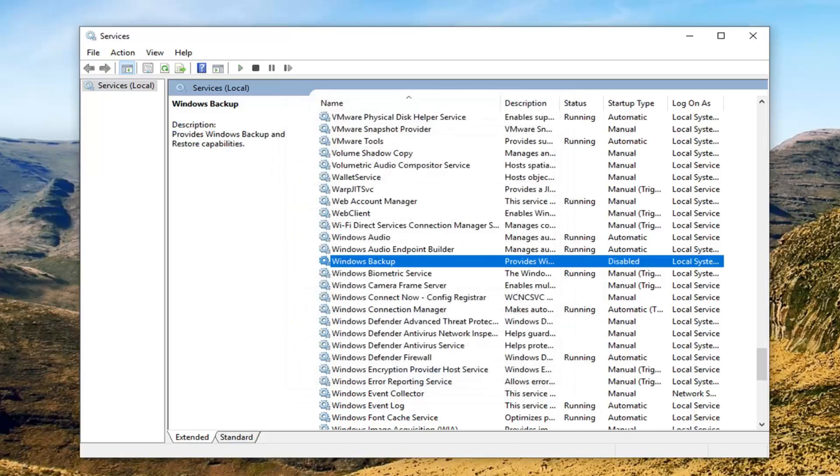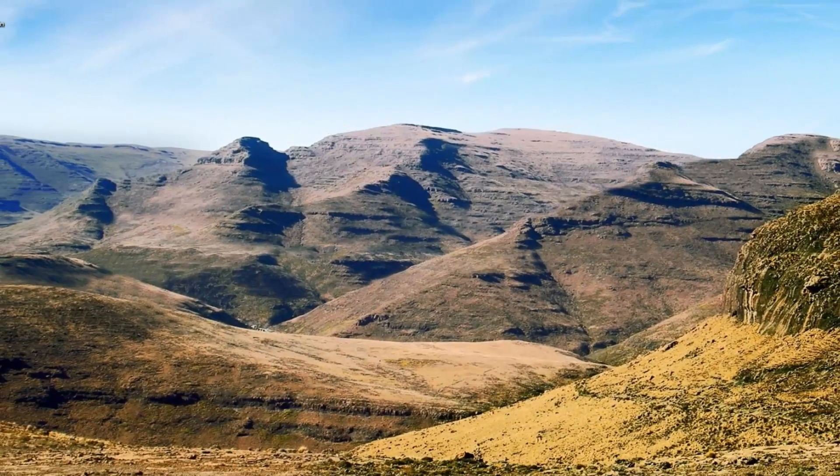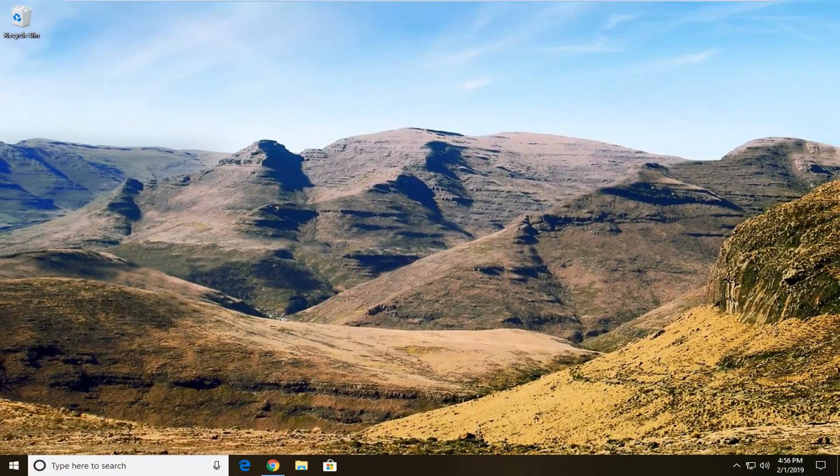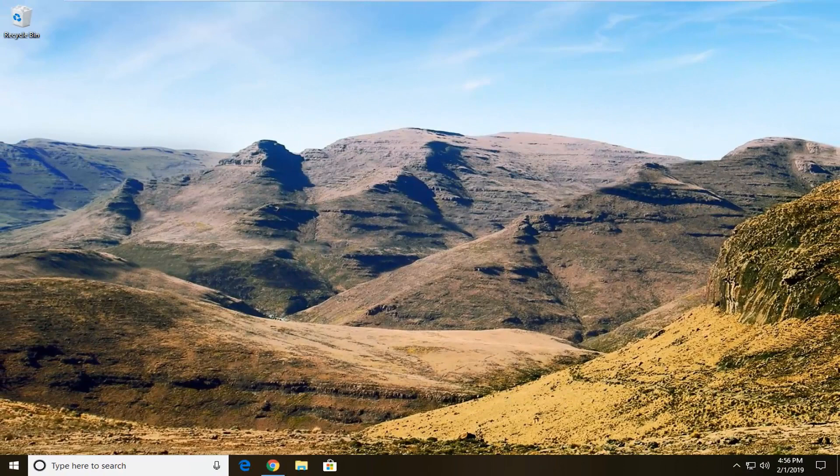Once you're just restarting your computer hopefully that should be able to resolve the problem. Now if you're still experiencing an issue, something we could try here if we close out of here, would be to go into the registry editor and go ahead and modify the values of the windows backup.